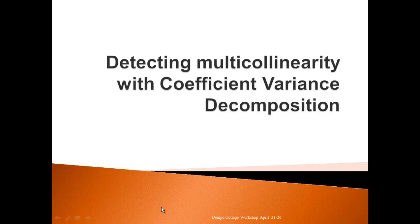Hi, today we are going to use coefficient variance decomposition method to detect multicollinearity.